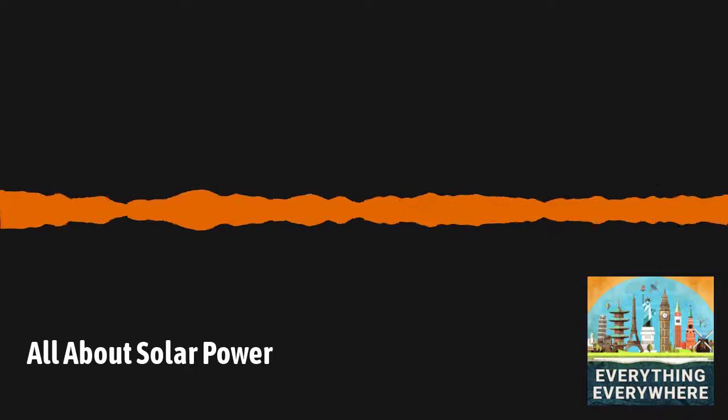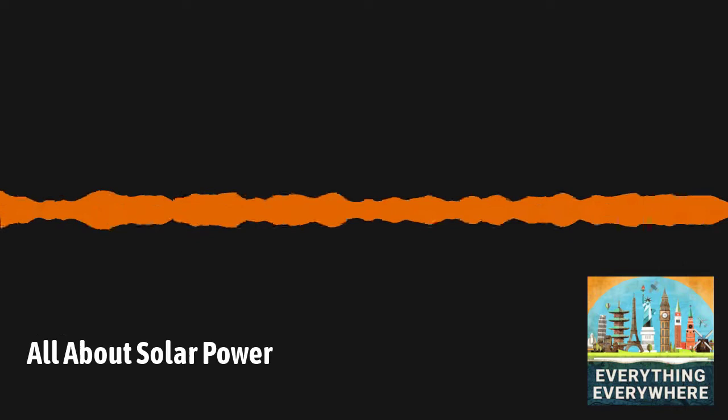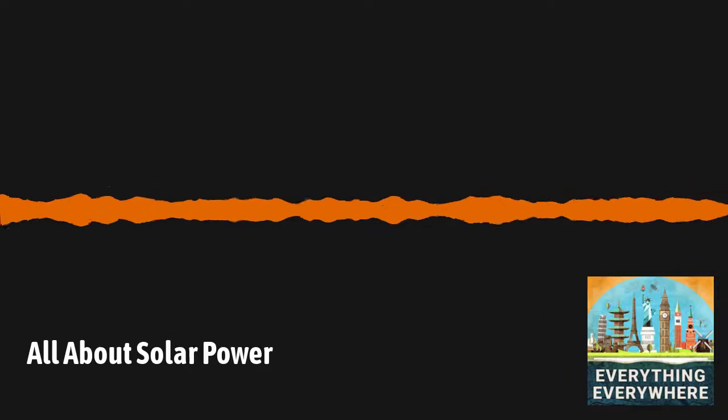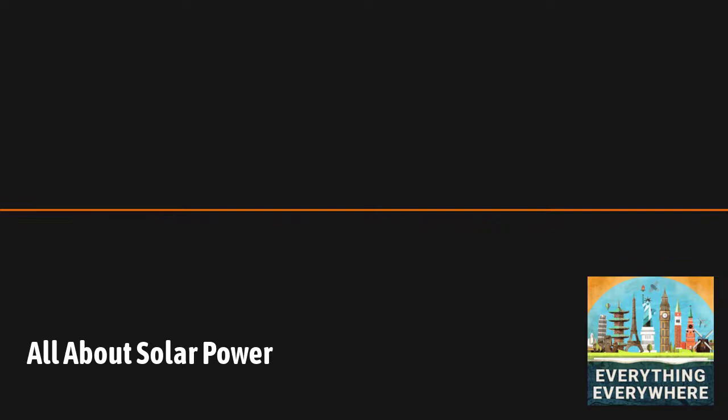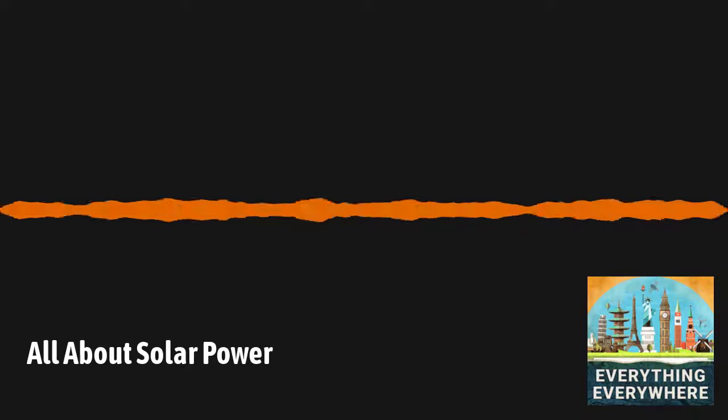All of this came together in 1954 when Bell Labs, who, if you remember from a past episode, invented pretty much everything, released the world's first practical silicon-based solar cell. This solar cell had a whopping 6% efficiency. The intent was to create a power source for warm, humid areas to power the telephone system where regular batteries would quickly degrade.